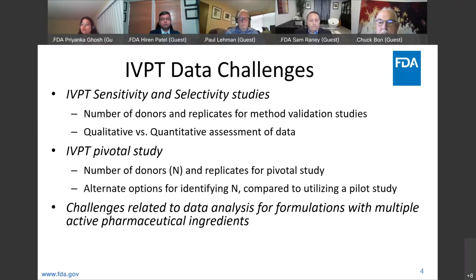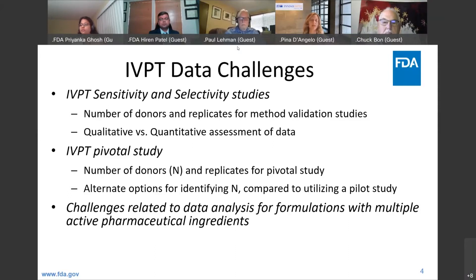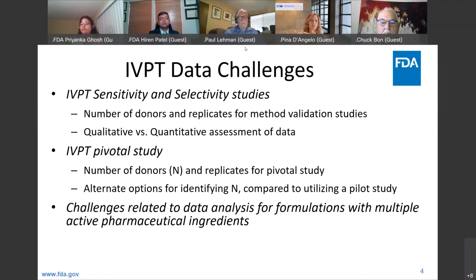I can add that there was some work done regarding whether you are better off increasing your number of donors or increasing the number of replicates per donor for a pivotal study to give more robust data. The general outcome, as Elena was mentioning, is that you really want to base your sample size on the number of donors, not necessarily increasing the replicates. That makes sense especially for highly variable products.